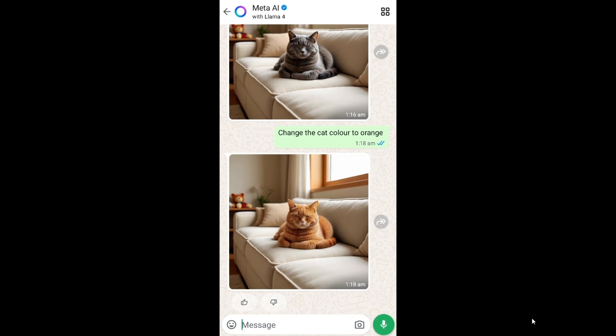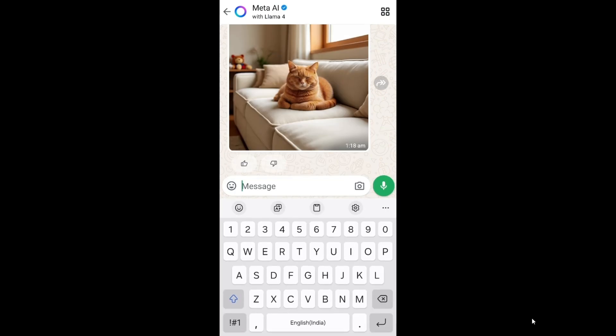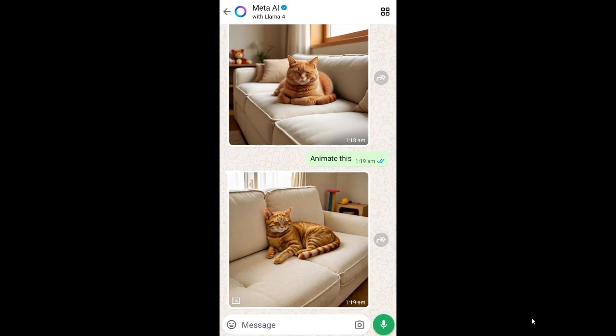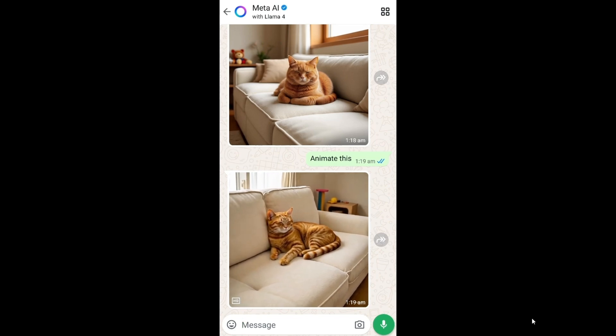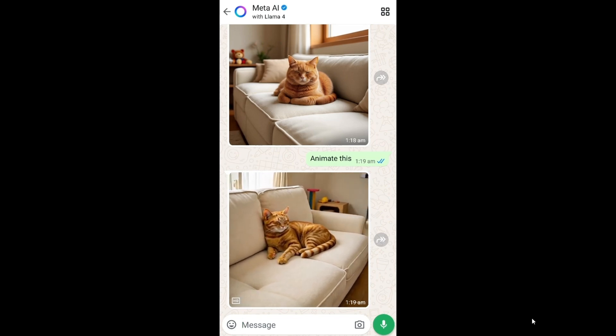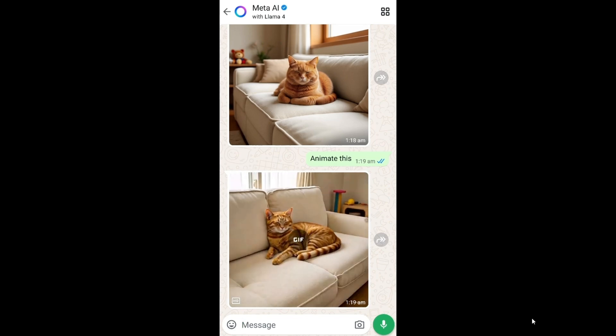Let's say you want to convert this image into an animated form or a short video. For that, go to the message and type animate this. After that you will be getting this animated GIF. So this is generating an image with Meta AI separately.